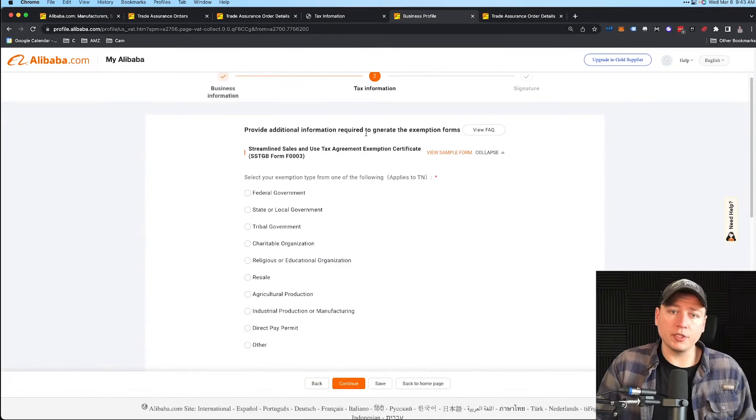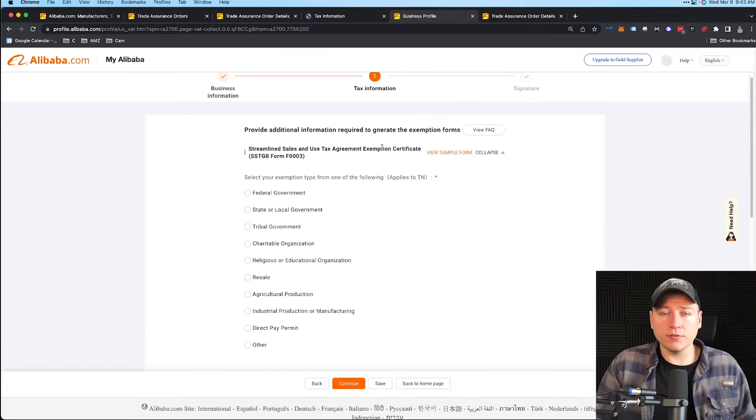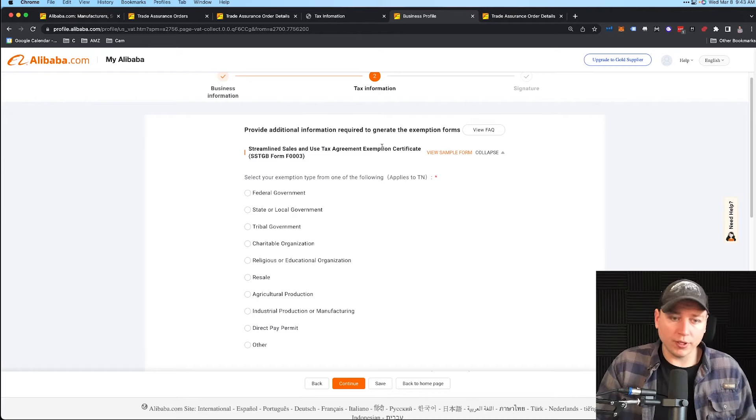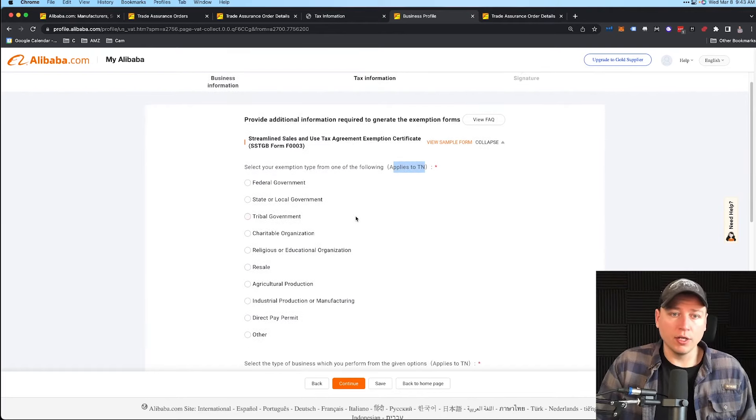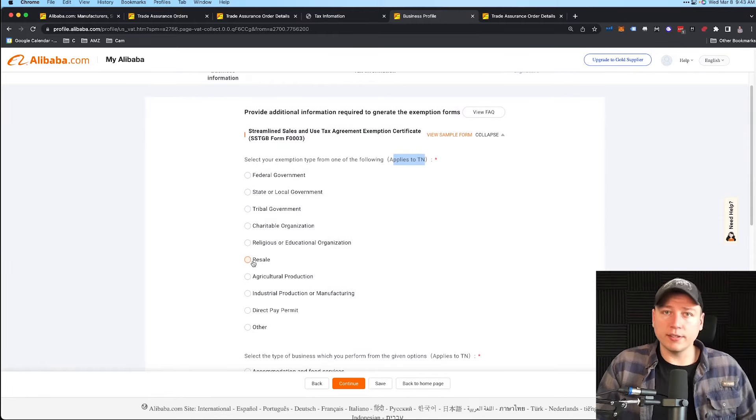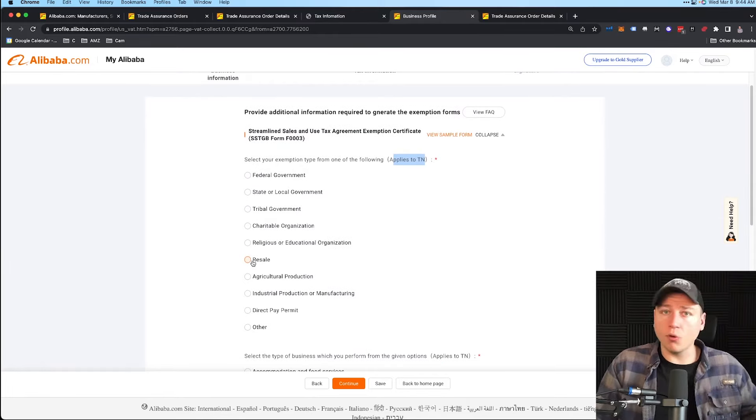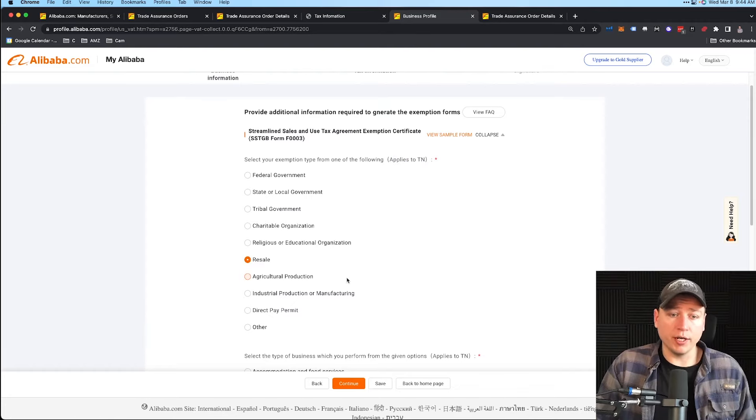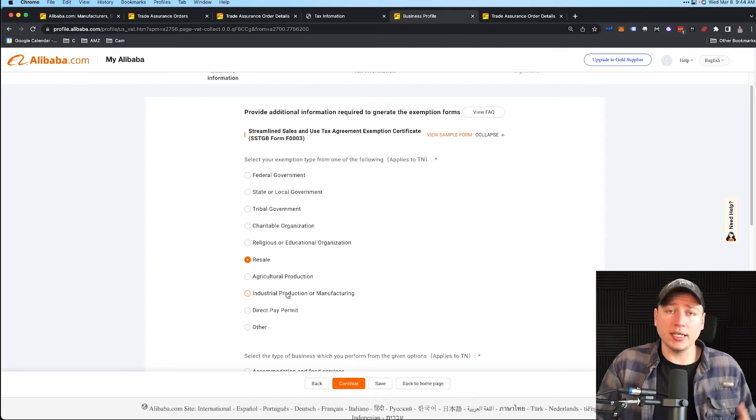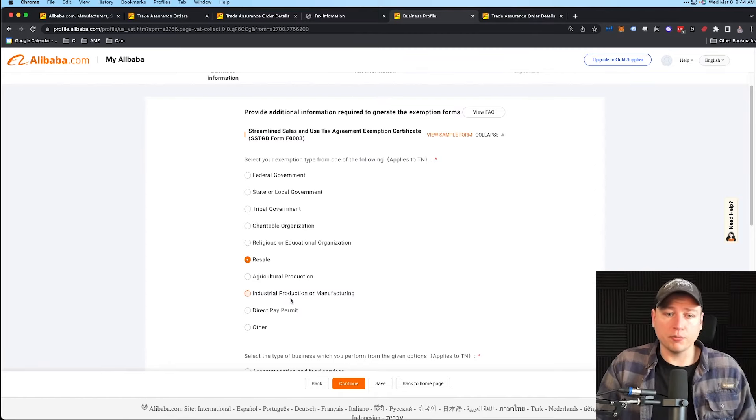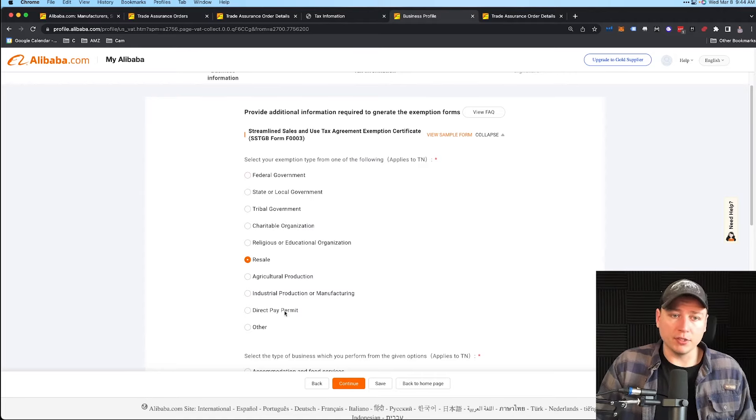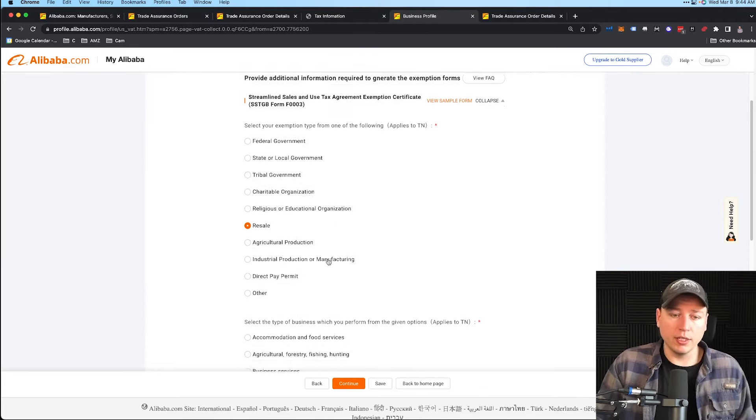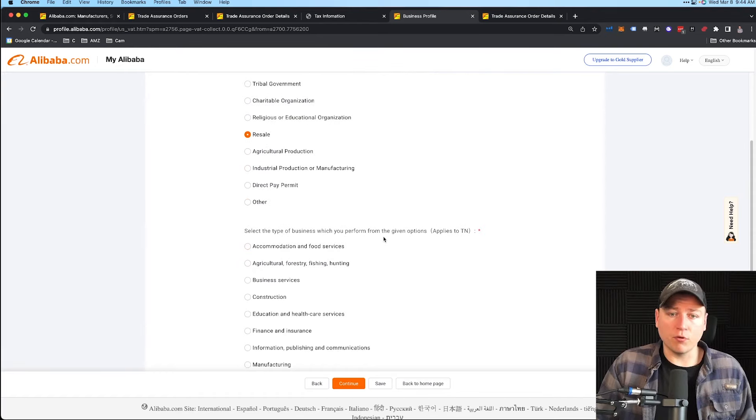We see the next page here: Provide Additional Information Required to Generate the Exemption Forms. Just know that it goes a little different state by state. If you see something a little differently, don't freak out—that's totally normal. We see Applies to Tennessee right here. What's your exemption type from the following? If you're resale selling—Amazon, Shopify, selling in your store, brick and mortar resale—that's what you're going to do. If you're buying parts because you're manufacturing things here in the U.S. and you just need the parts from Alibaba, then you do Industrial Production or Manufacturing.